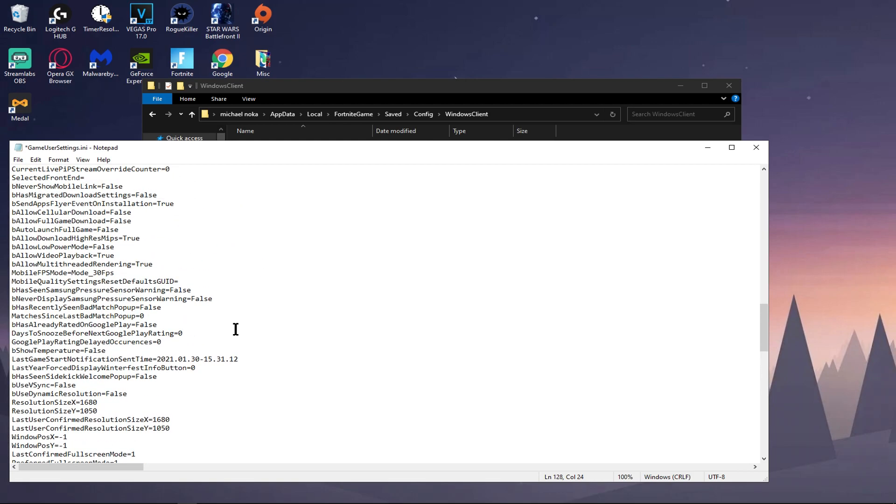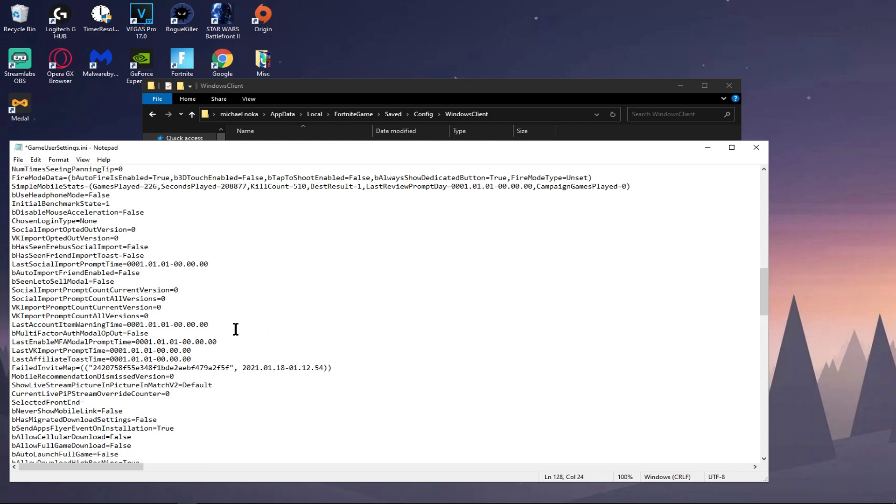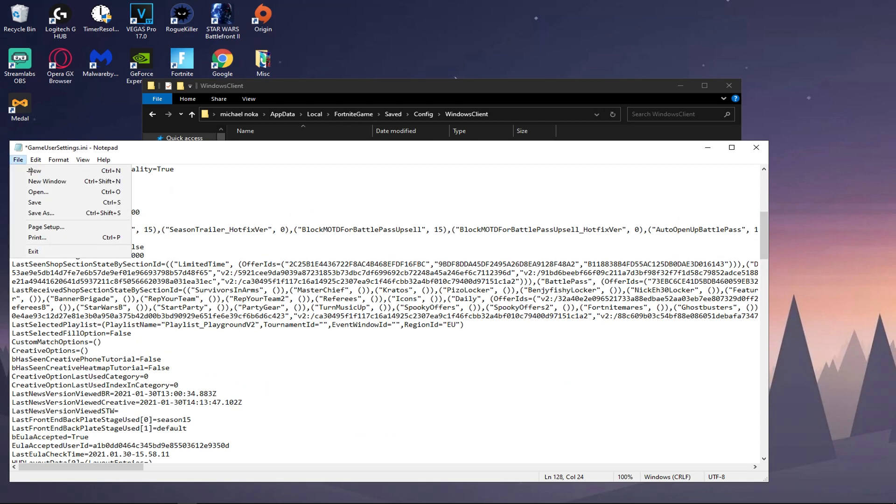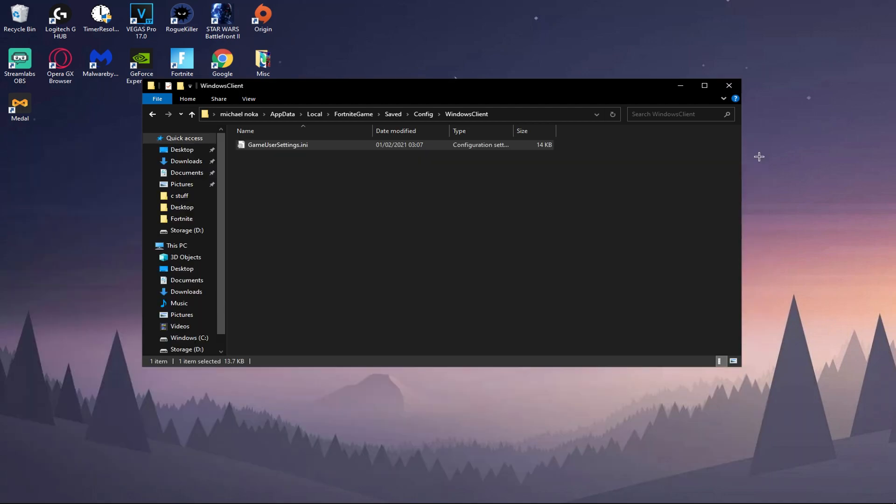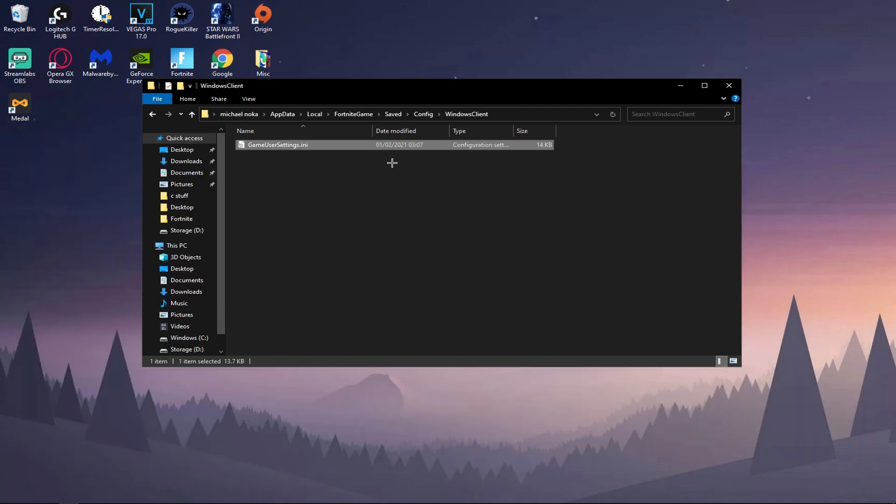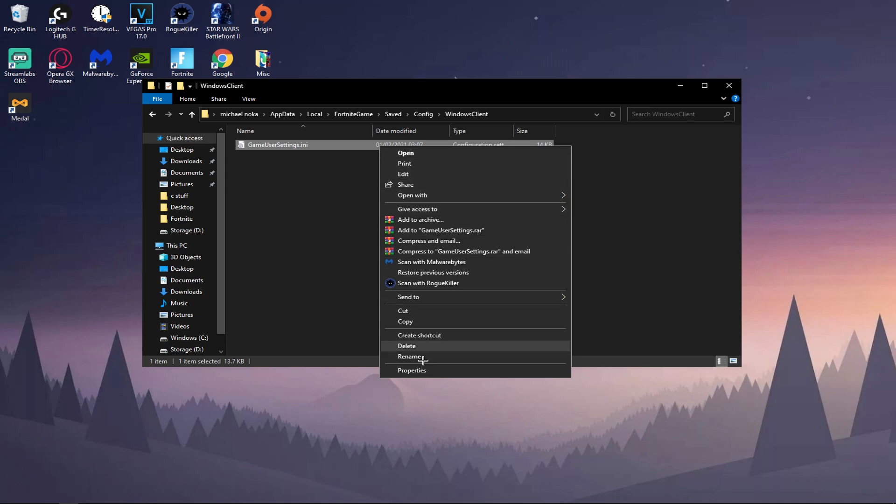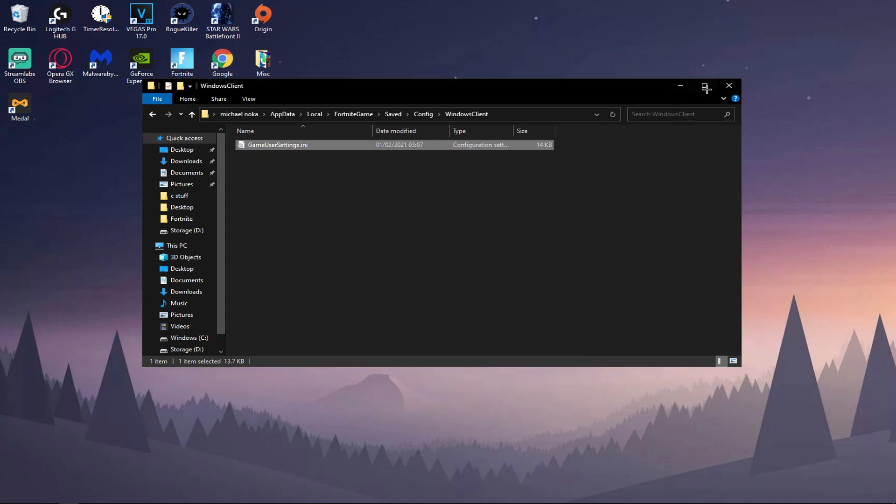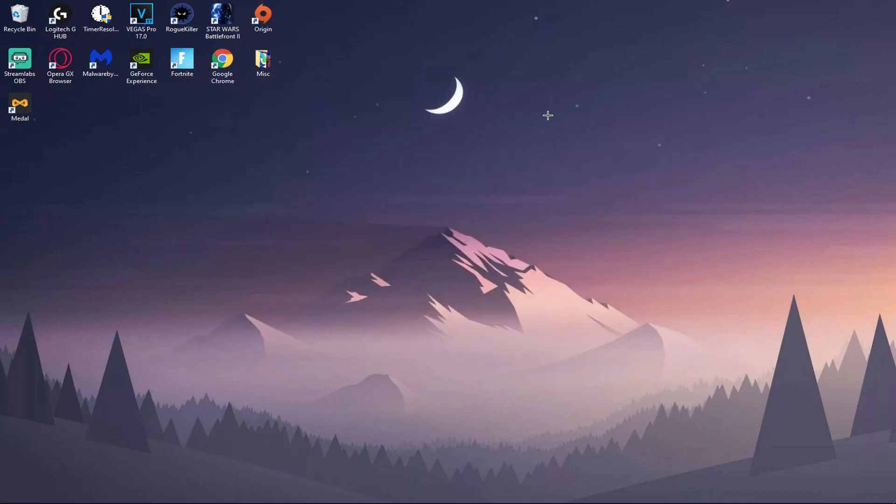And then once that is done, press File and then press Save. And then your game will now be stretched in Fortnite. And then once you have that done, press Read Only, then Apply, then Okay.